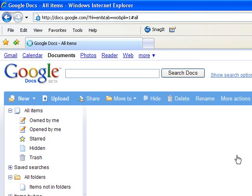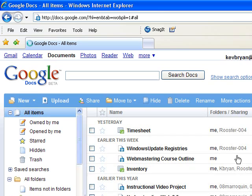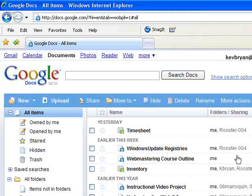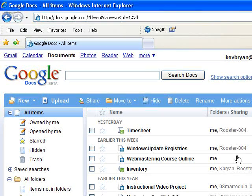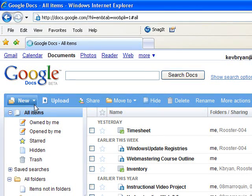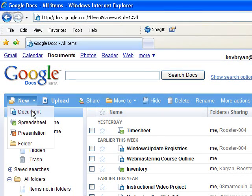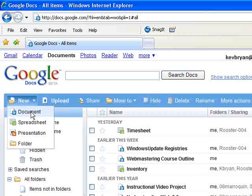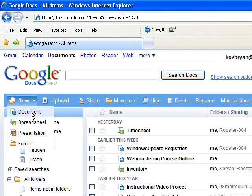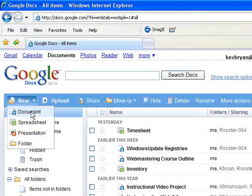Google documents has three different types of documents that you can actually create. You can create a document, which is just like a word document with a word processor.